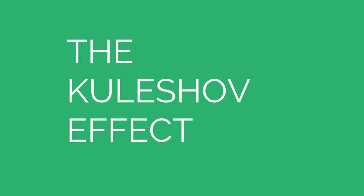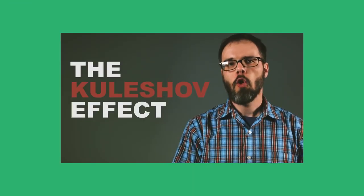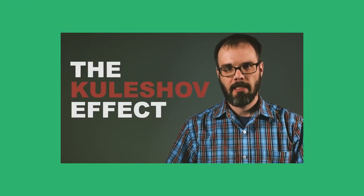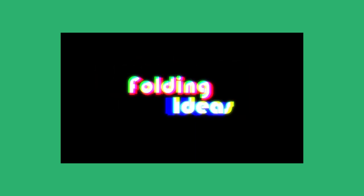Dan Olsen, Folding Ideas, has a great video on this, link below. In short, for film, more meaning he says is created by the interaction of two shots than by any shot in isolation.